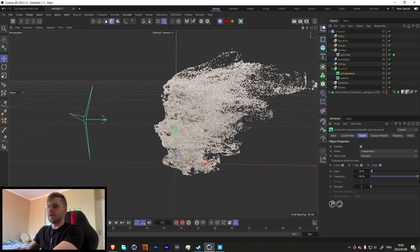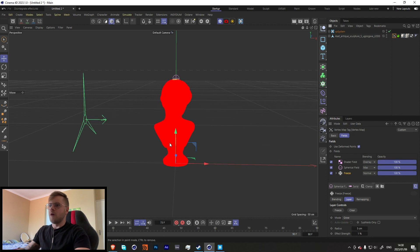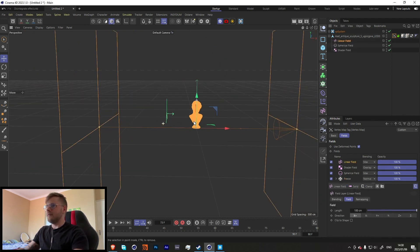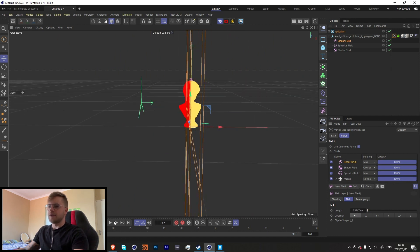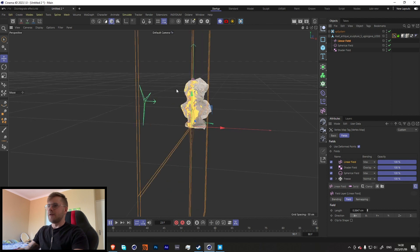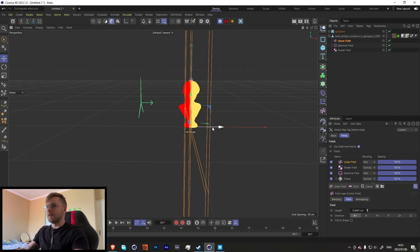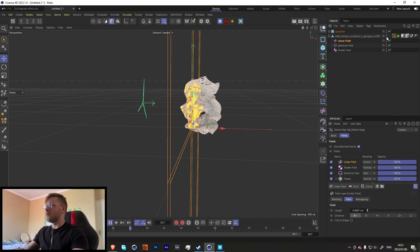In my render I only wanted one half to be moving. To do that, I added a Linear Field, made it much smaller, so only stuff on the right-hand side moves. Let's position it and change the blending mode to Screen.